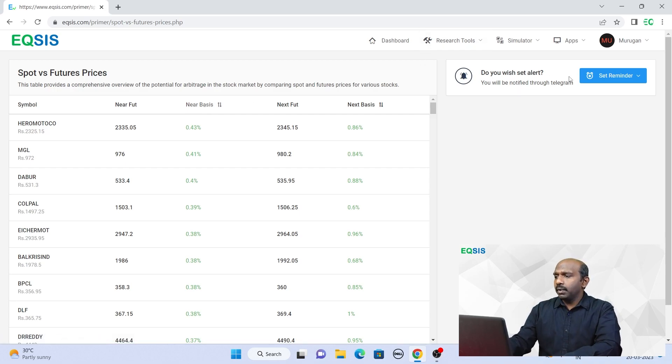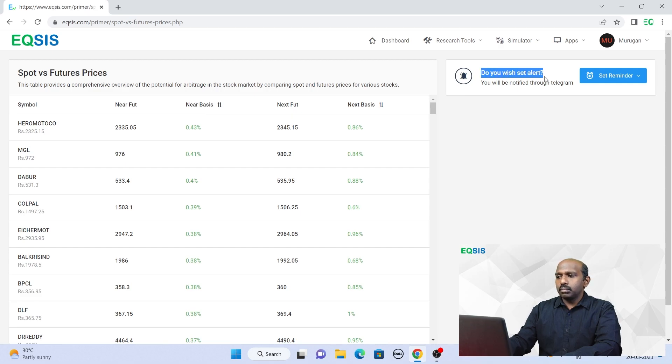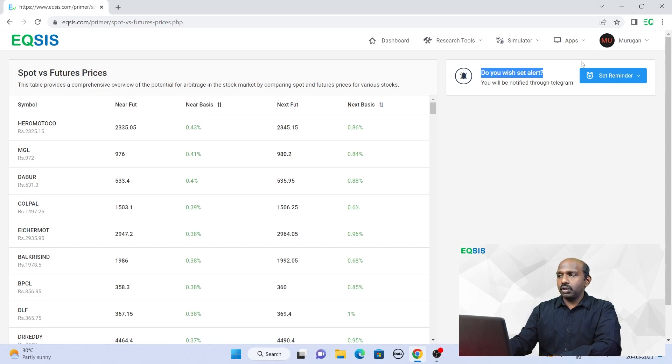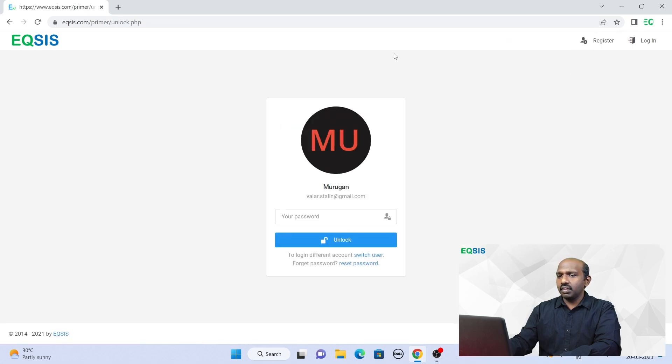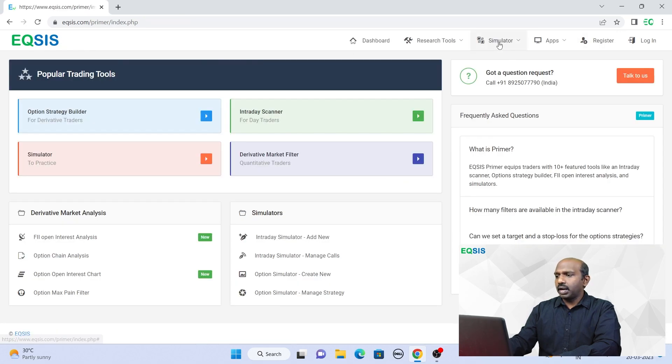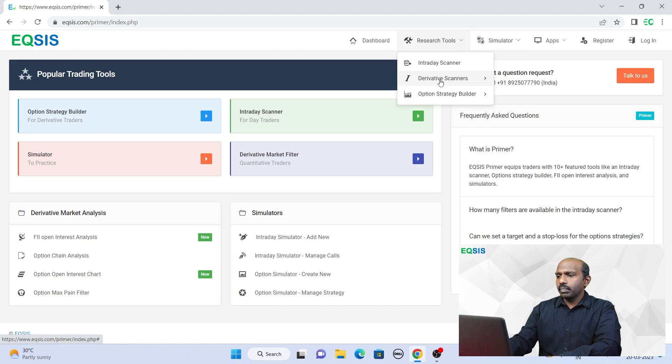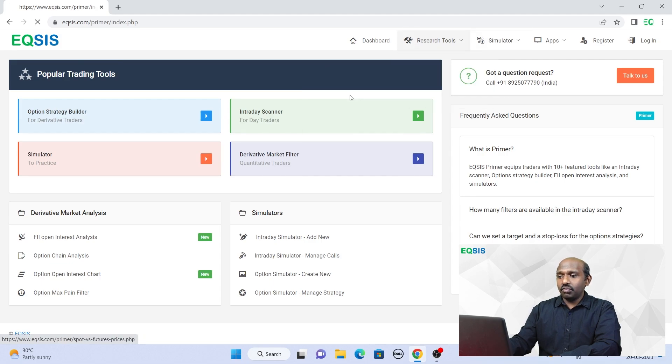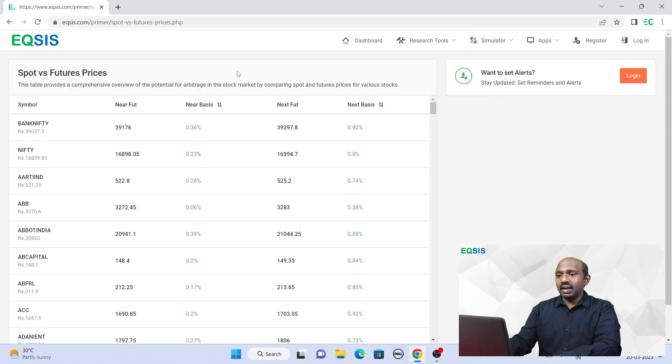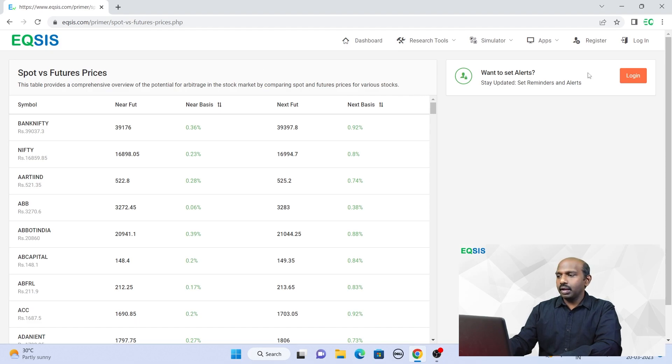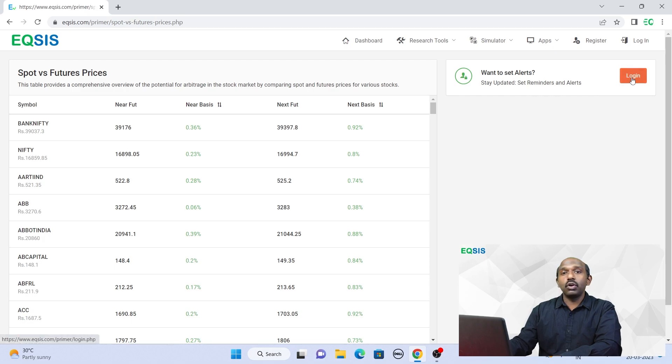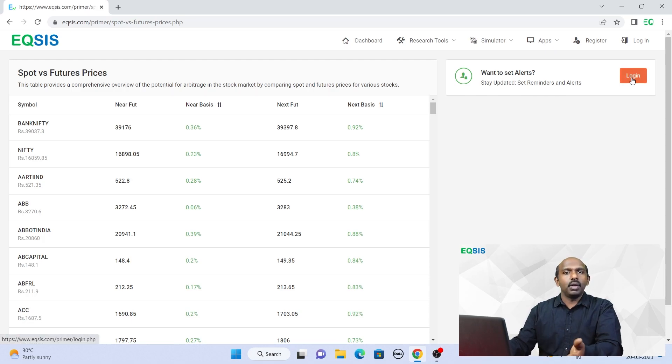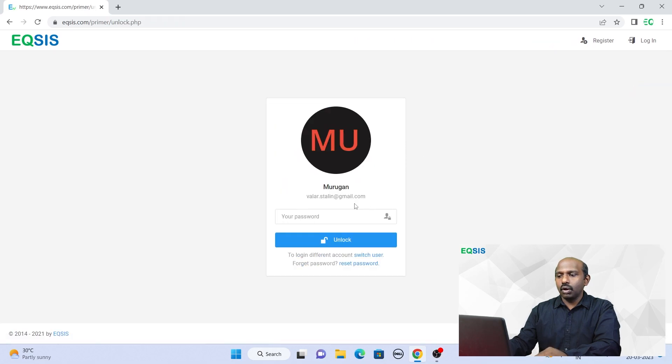In order to do this, remember, we have an option called Set Alerts. By any chance, if you are not seeing this particular button, if you watch the video and straight get into this Primer platform without logging in, it may ask you that if you wish to set this, you have to log in. If you don't log in, you may not be in the position to practice this. That's the reason why I'm telling you to go to the login section.